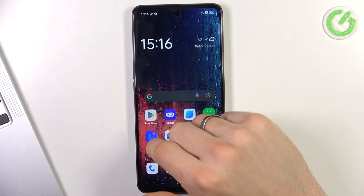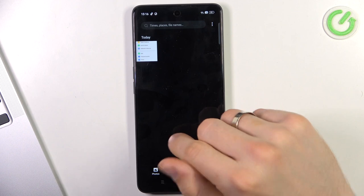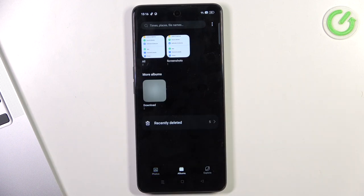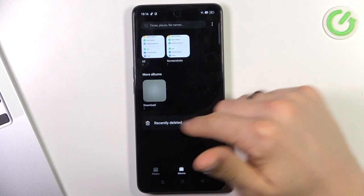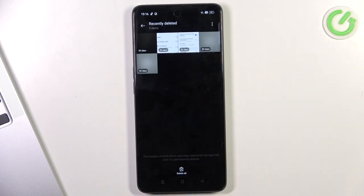To do it, first you need to open the Photos application, find Albums, and find your Recently Deleted folder.